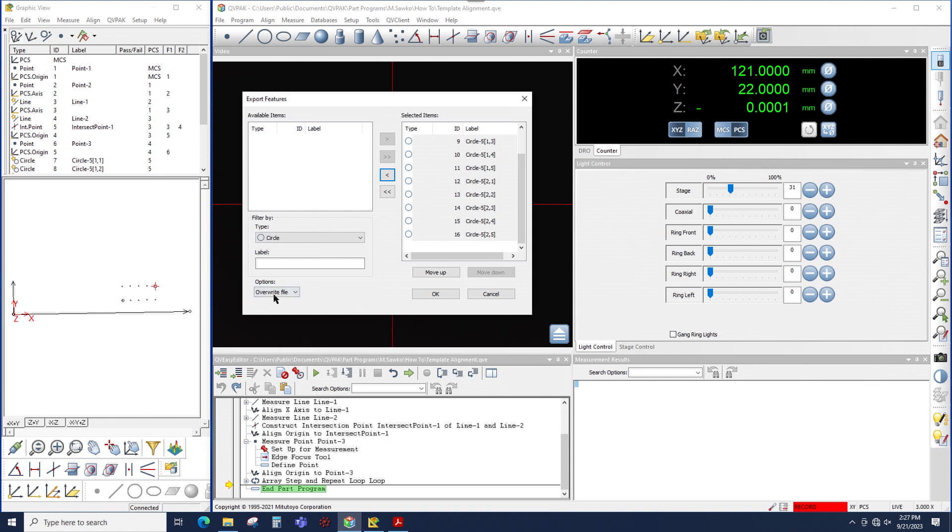In addition, I have the option to either overwrite the CSV file every time the program is run, or continuously append to the same CSV file every time the program is run.